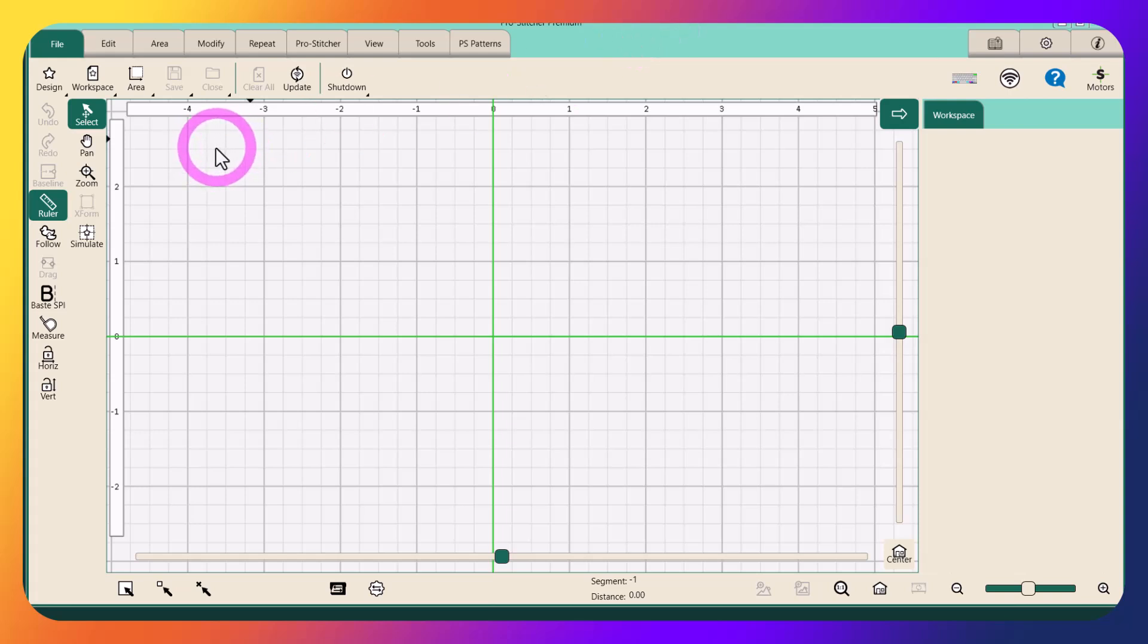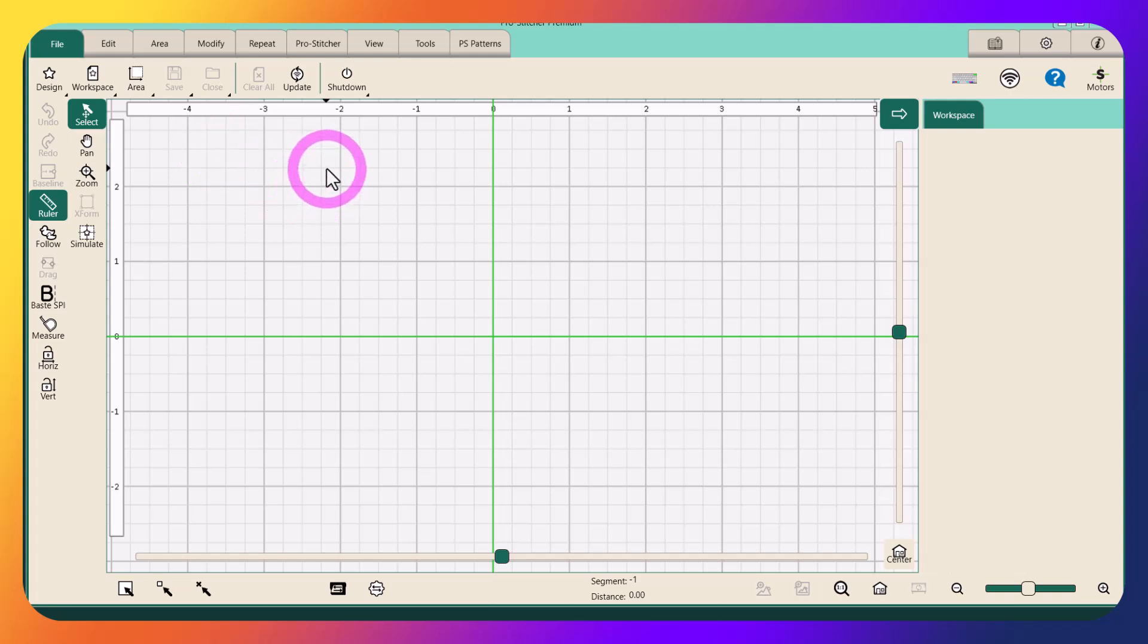Hey everybody, this is Patty Sliny, Handy Quilter National Educator, and I wanted to do a quick little video on how to turn a block design into a continuous line design that can be used for edge-to-edge quilting.